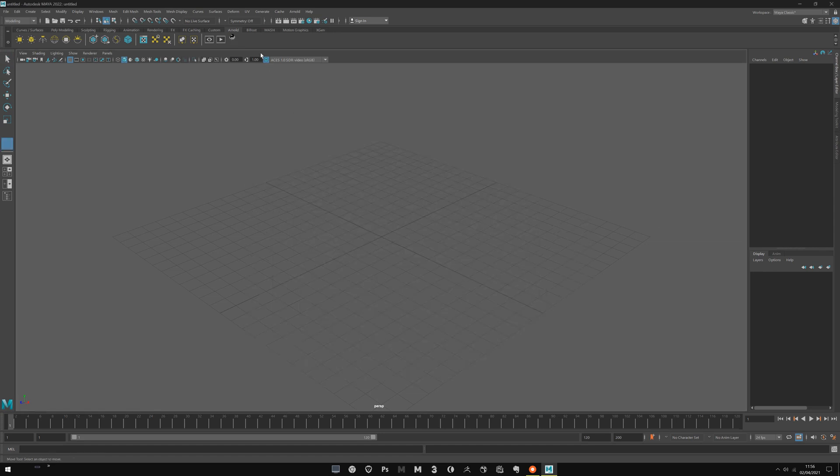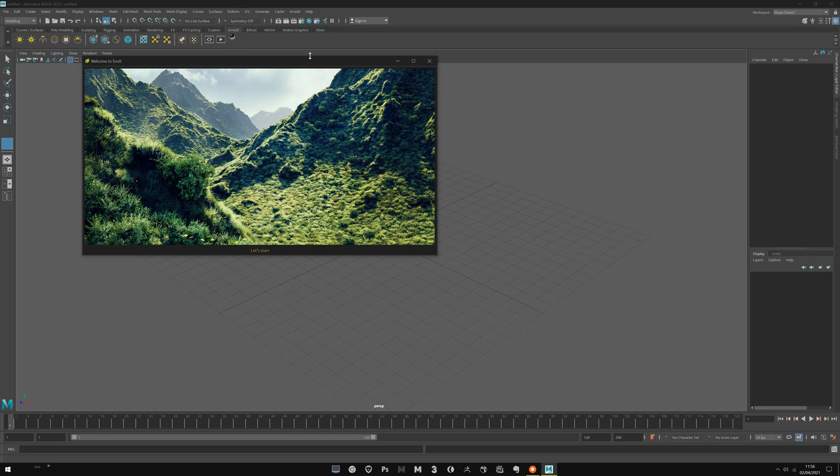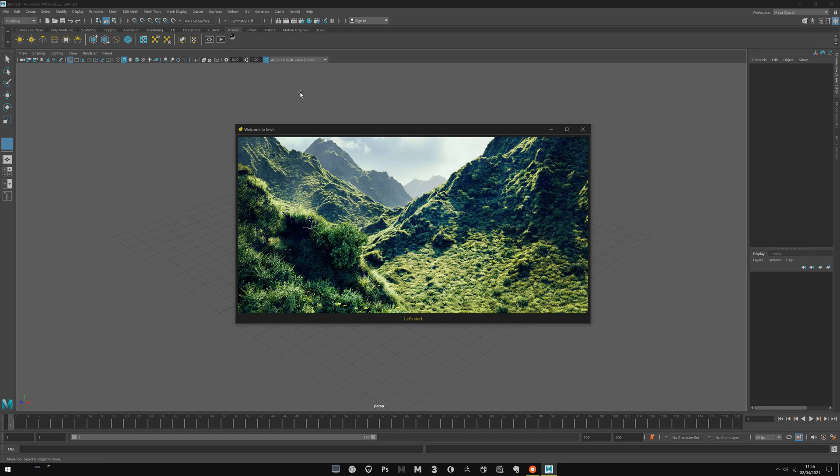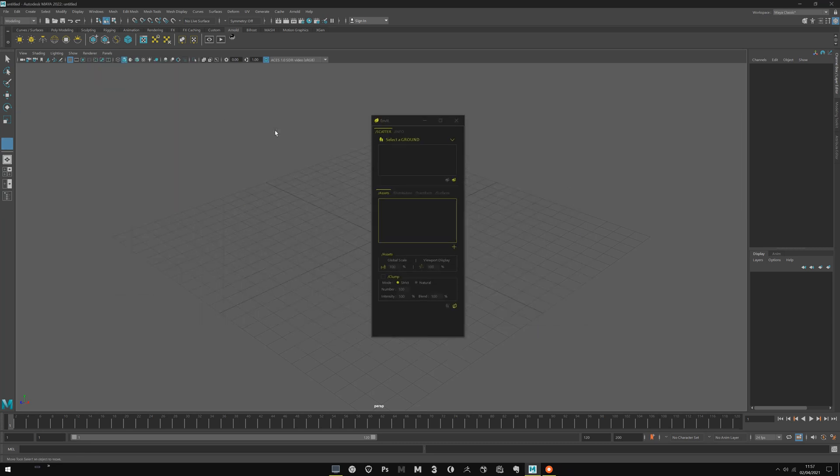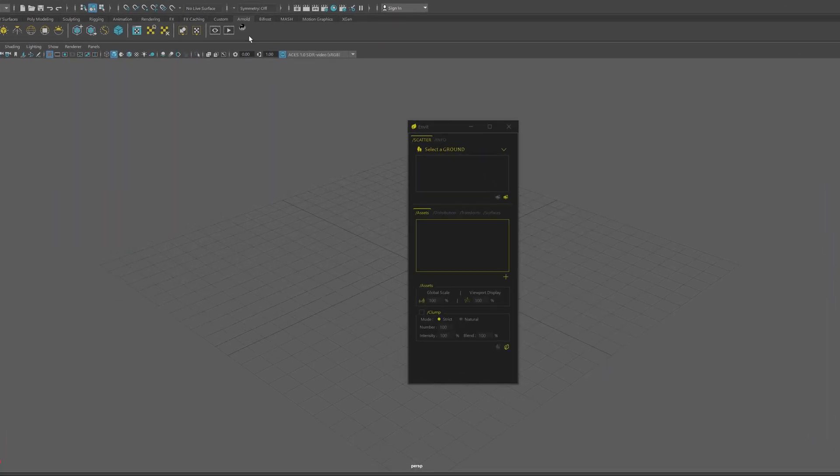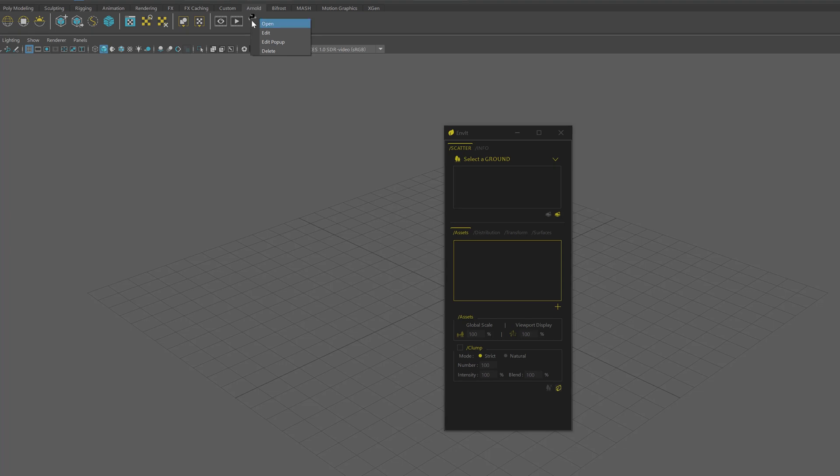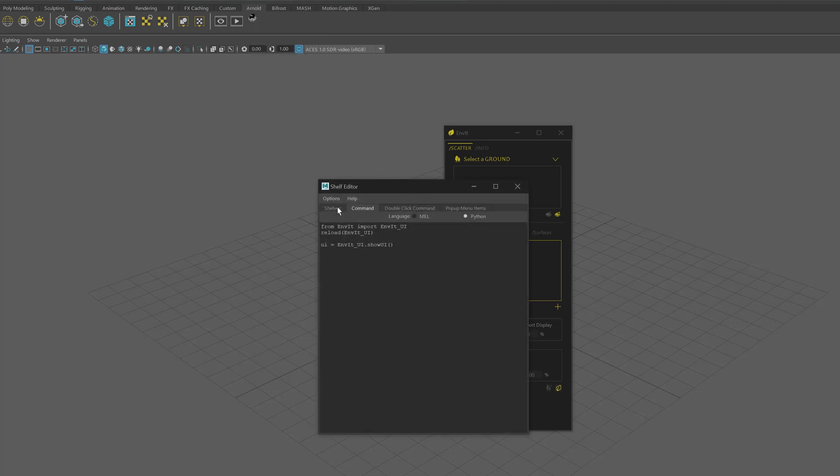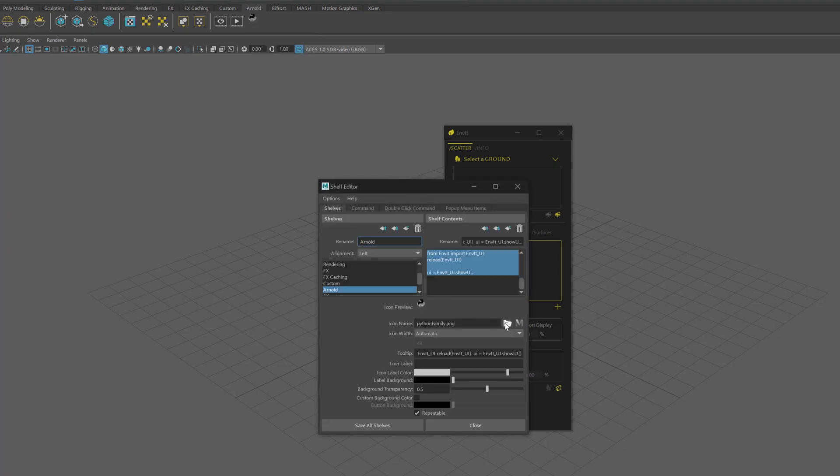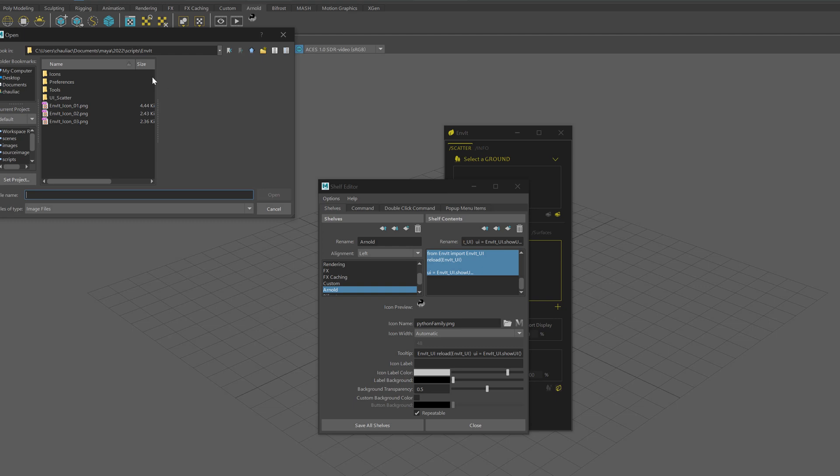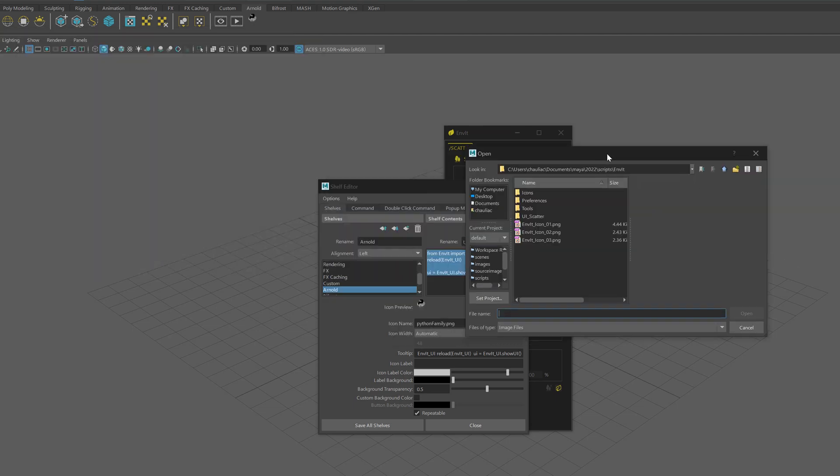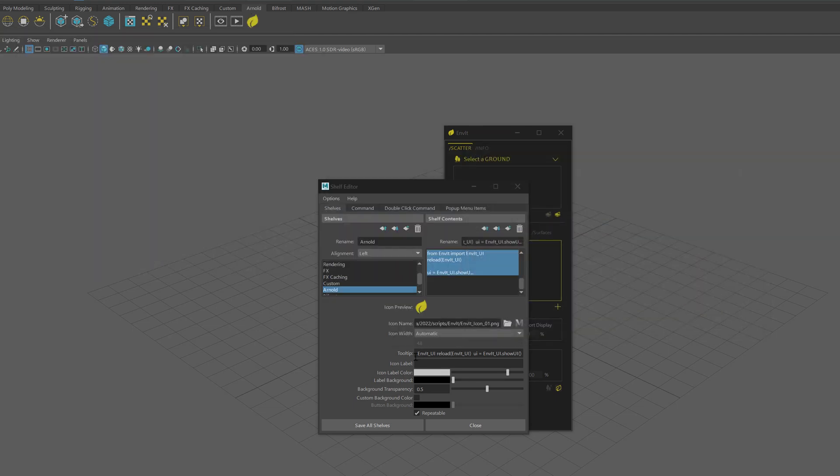Ctrl A to select everything and middle mouse button drag onto the shelf you want. Once it's done, just click. That will open the Welcome to Enviit window. Just let it start and it's done. Last thing, you can go to the icon, edit shelves and load one of the three Enviit icons and remove the tooltip.